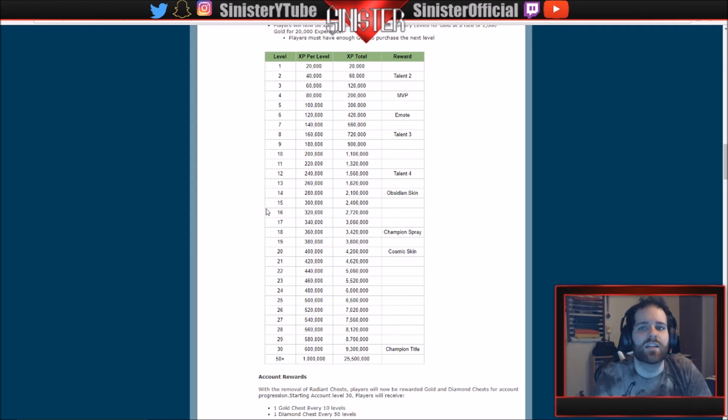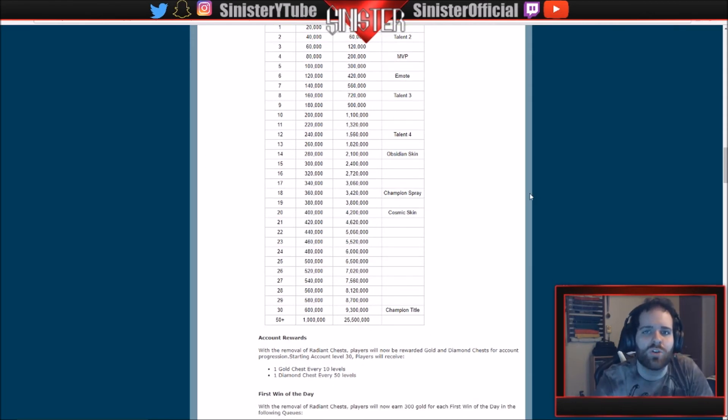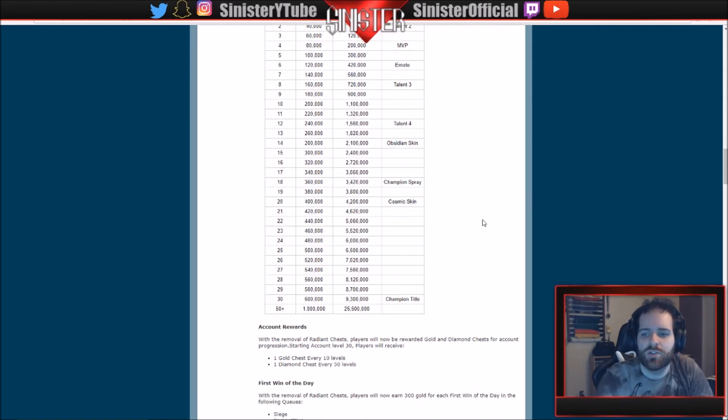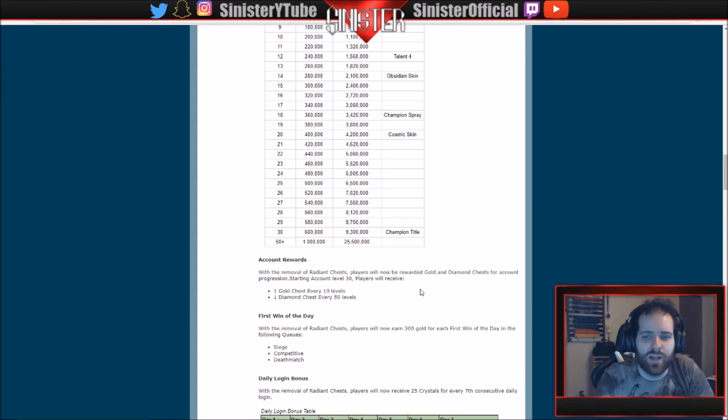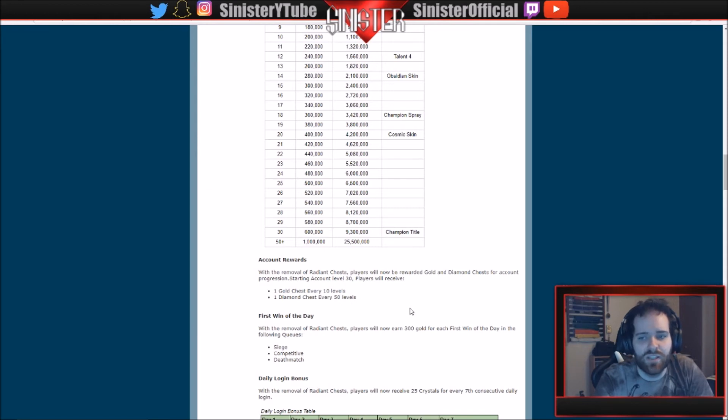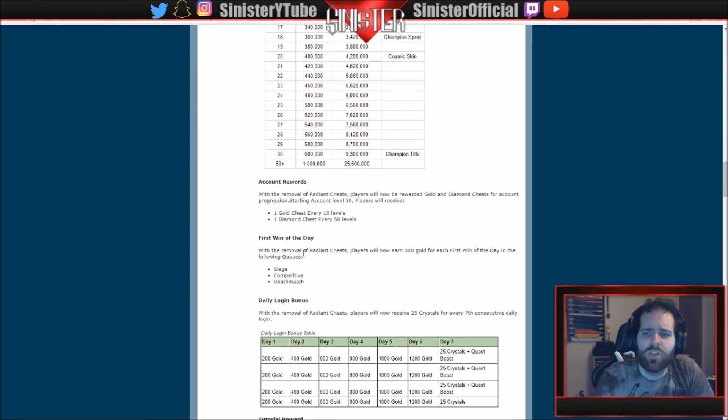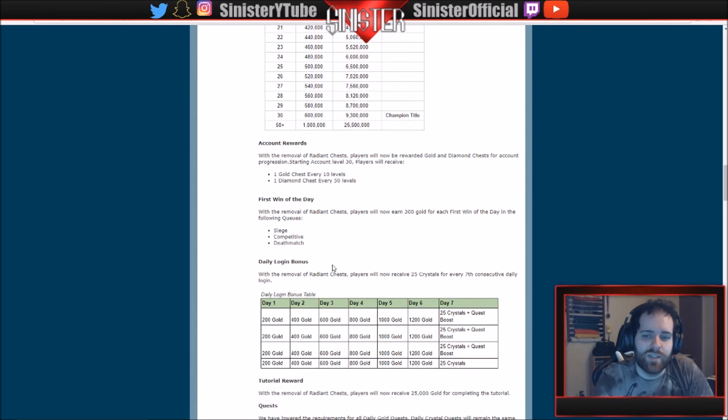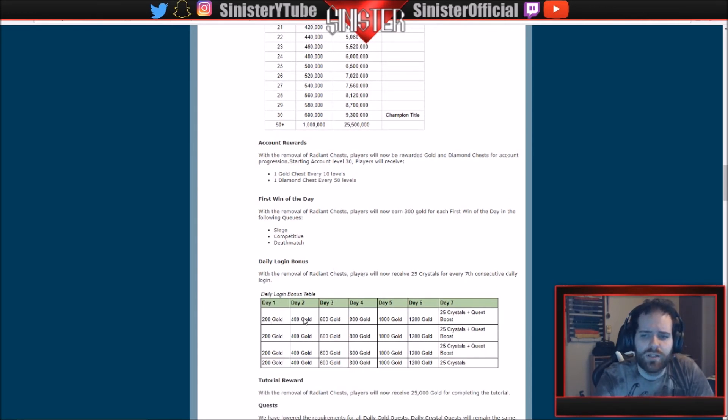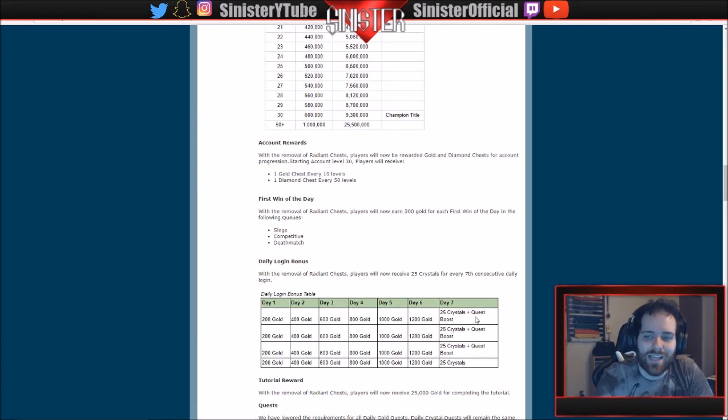Account Rewards: with the removal of radiant chests, players will now be rewarded gold and diamond chests for account progression. Starting account level 30, players will receive one gold chest every 10 levels and one diamond chest every 50 levels. With the removal of radiant chests, players will now earn 300 gold for each First Win of the Day in the following queues: Siege, Competitive, and Deathmatch. The daily login bonus is going to be different. So with day one, day two, day three, all that, you can see here: 200 gold, 400, 600, 800, 1000, 1200, and then on day seven you get 25 crystals and the Quest Boost. So for the seventh consecutive day, it's just a little different.